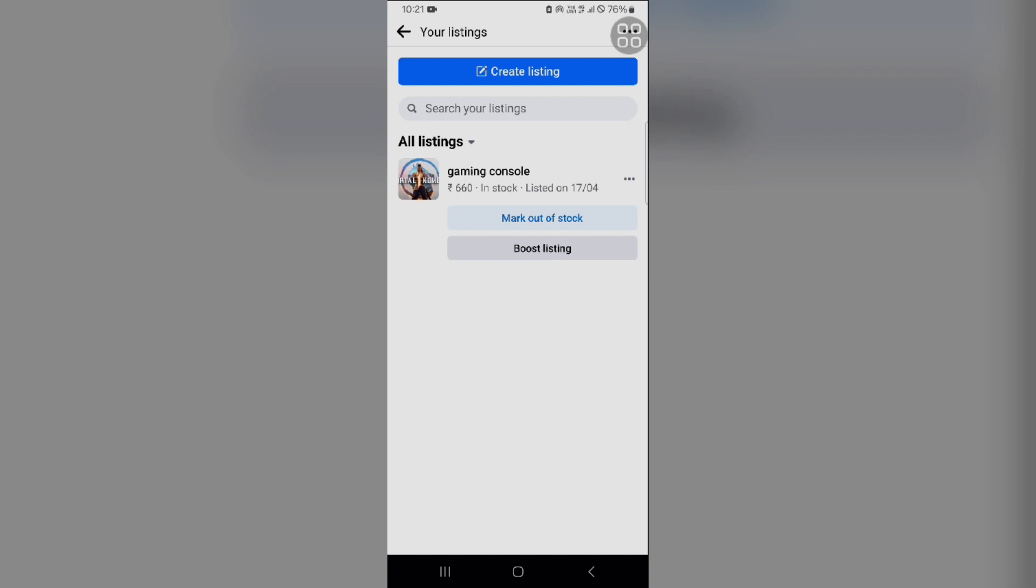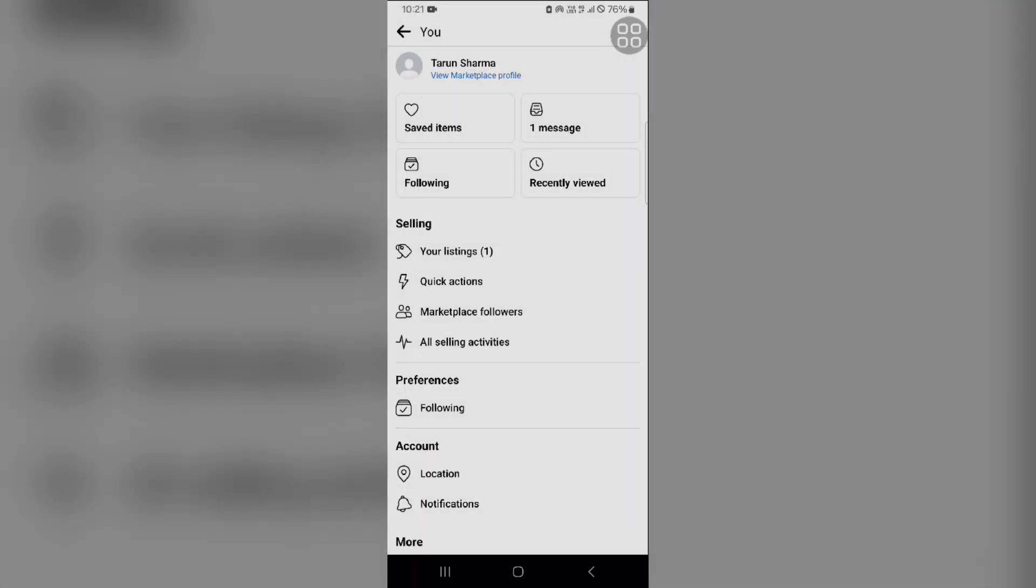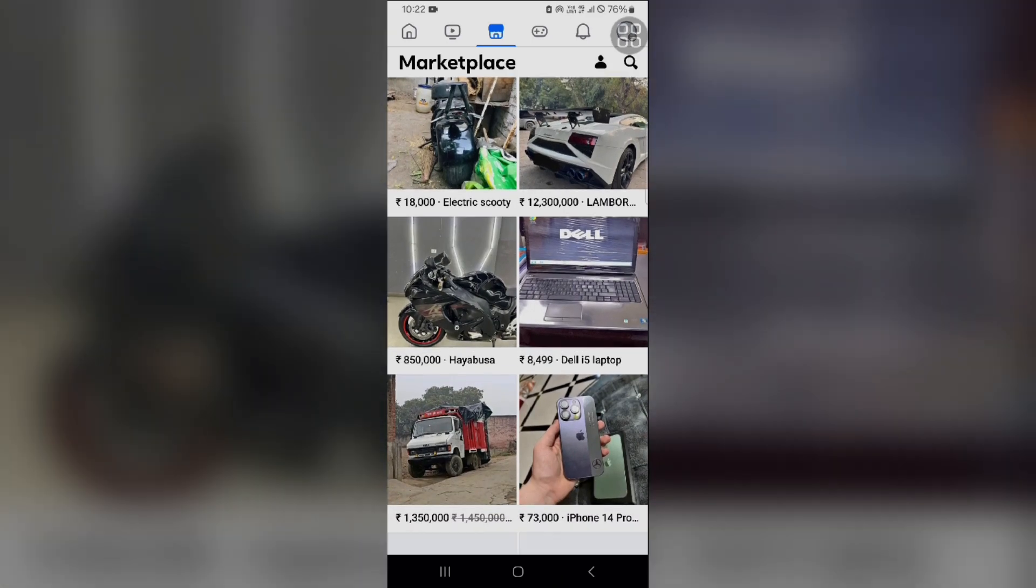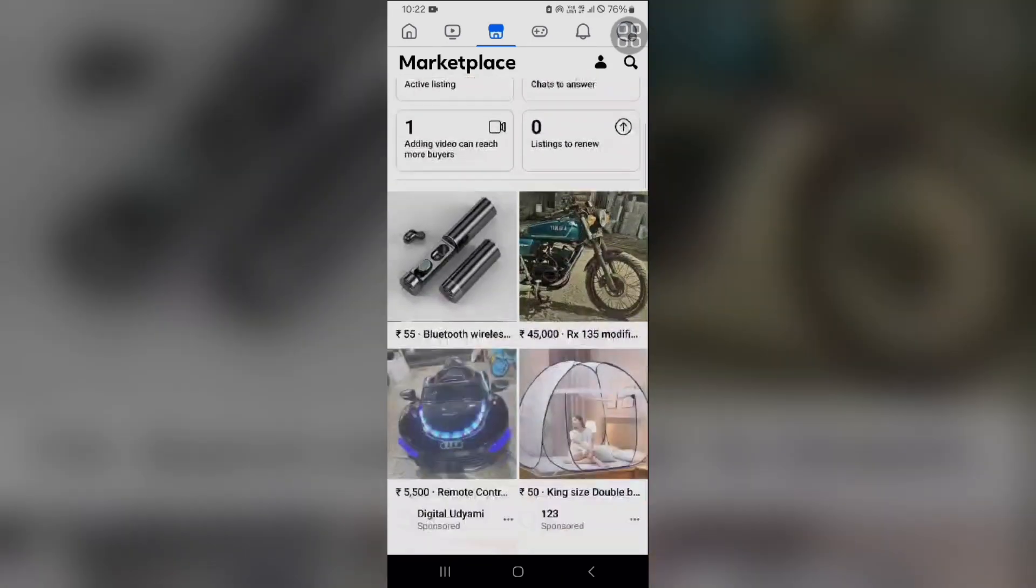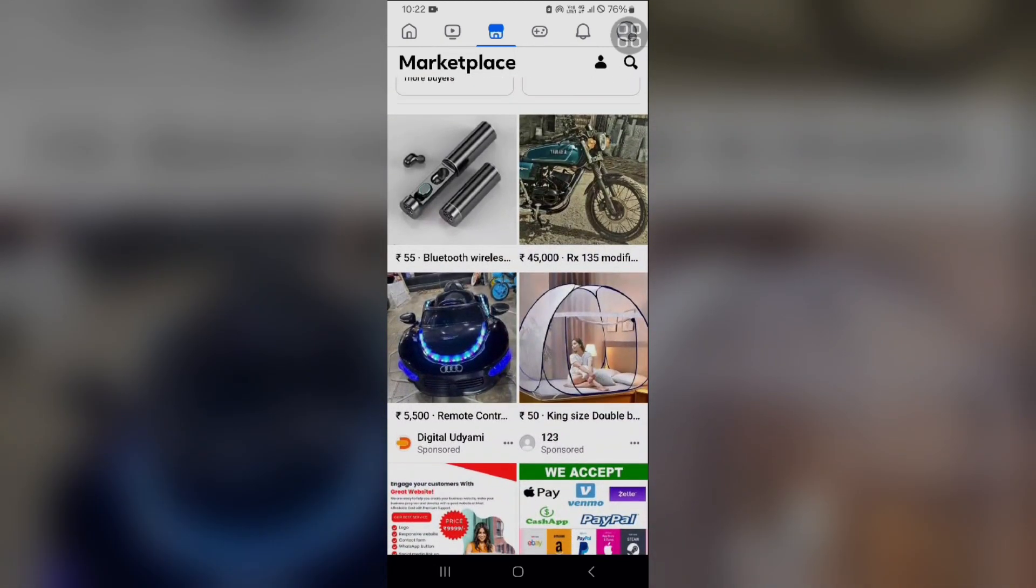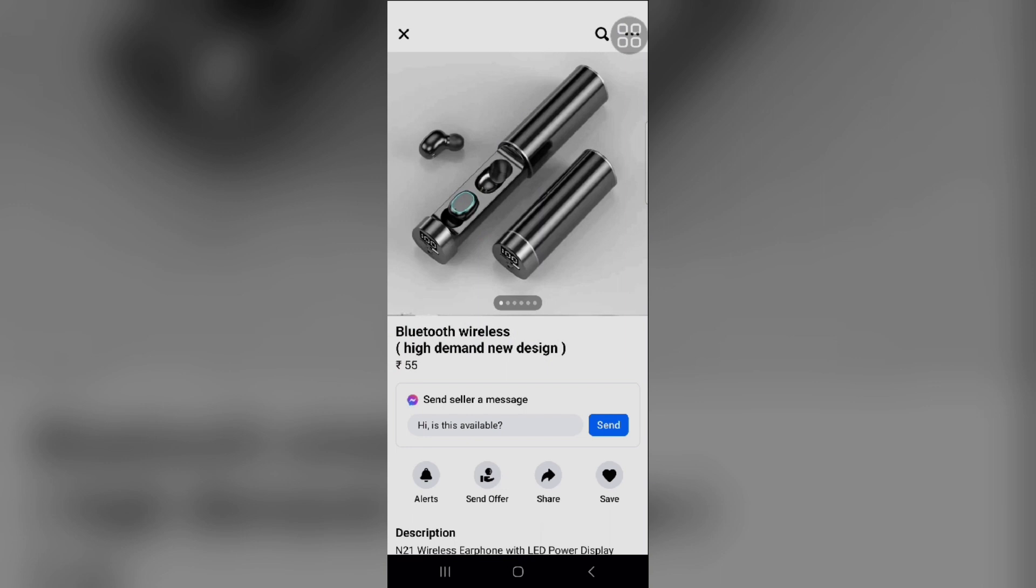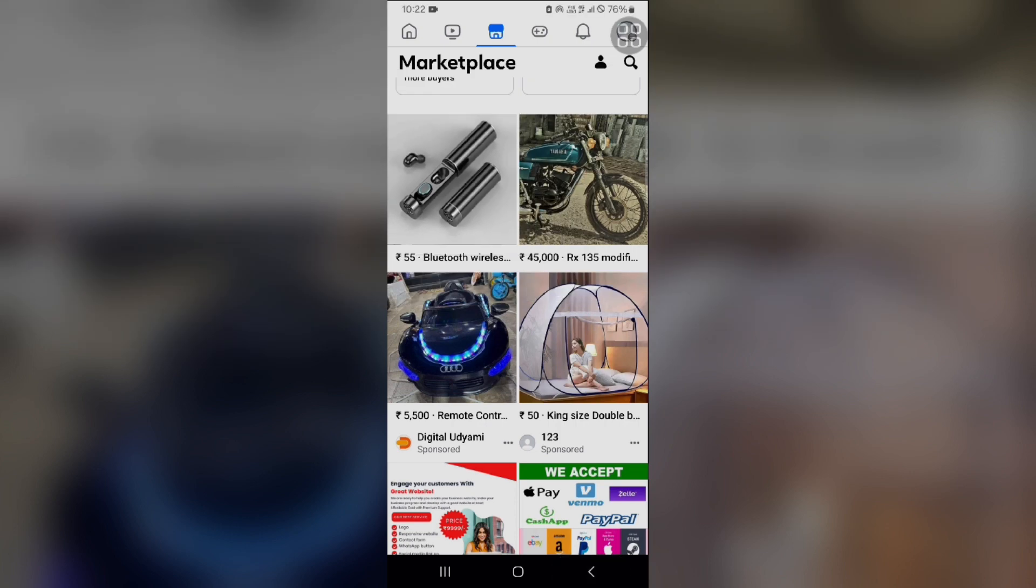The second mistake is putting a wrong price. You have to put the actual price. Some people put prices like one rupee or zero dollars or free to get more views, but that is the wrong way. This is not helpful for getting views. You can see the price of products here. As you can see, this product they put only 55 rupees or a dollar - these are not actual prices, so they don't get many views. You have to put the actual price of your product. Don't put fake prices to get more views. This can mislead your buyer.